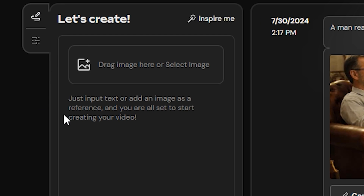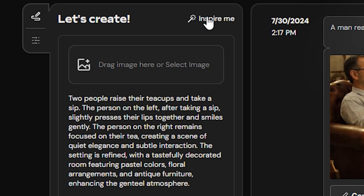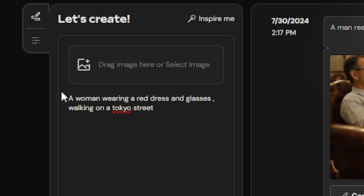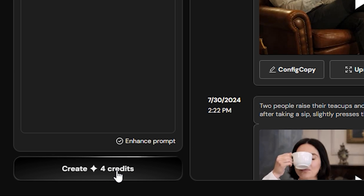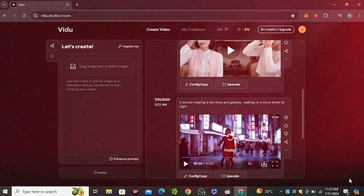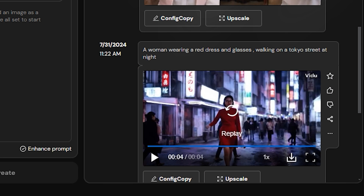This is the prompt section, but if you want the AI to write the prompt, you can click on 'Inspire Me' and it will generate an AI prompt. We're going to try our own prompt: 'A woman wearing a red dress and glasses walking on a Tokyo street.' This is the famous Sora prompt. Let's hit Create — it will cost 4 credits. The output video came back very quickly, taking around 30 seconds to generate, which is very impressive.